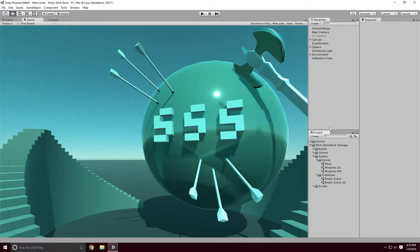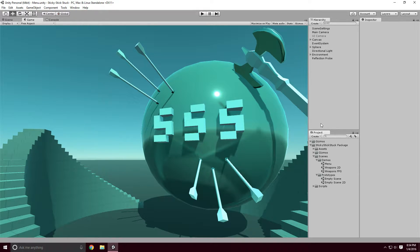In this tutorial I'm going to show you guys the basics of using StickyStickStuck and what you can actually do with it. StickyStickStuck can be purchased on the Unity Asset Store and you can also check it out in the links and descriptions below.